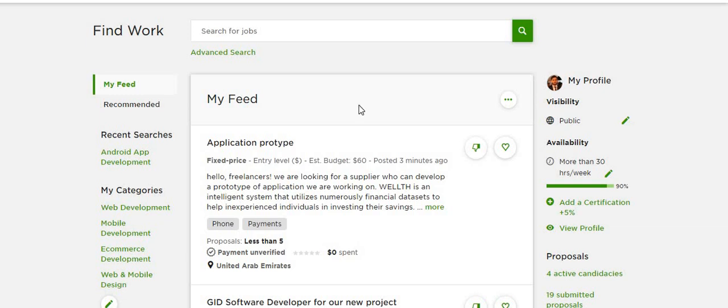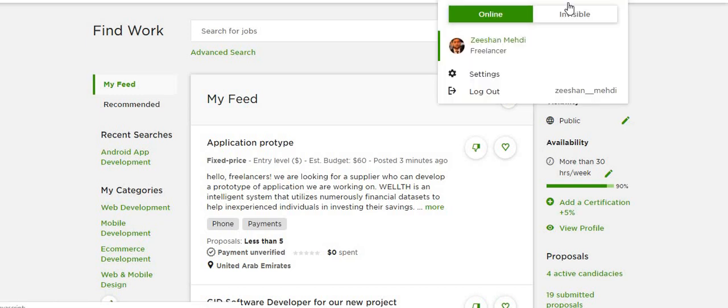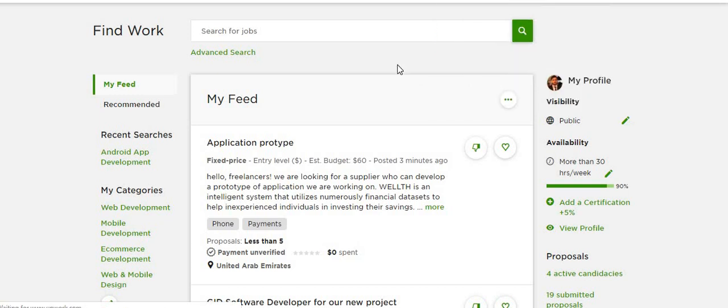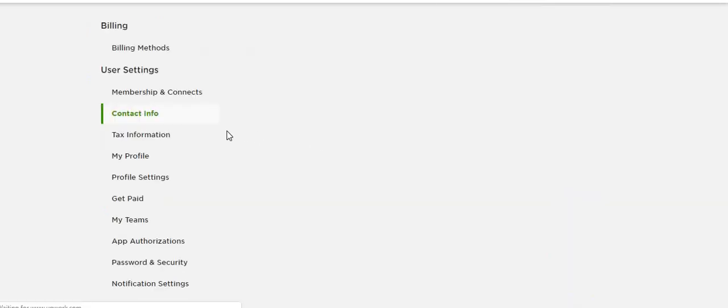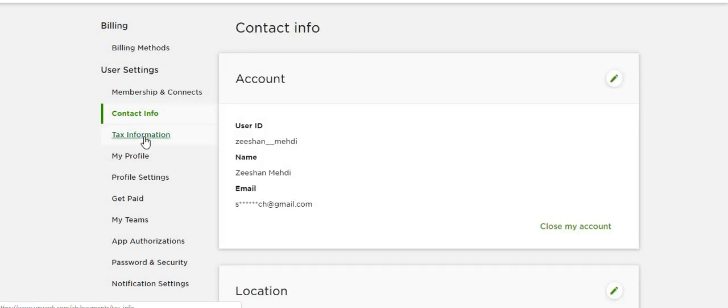Welcome back. In this video, I will show you how you can fill out the W-8BEN form for non-US persons. You need to go to your profile settings and then go to the tax information.